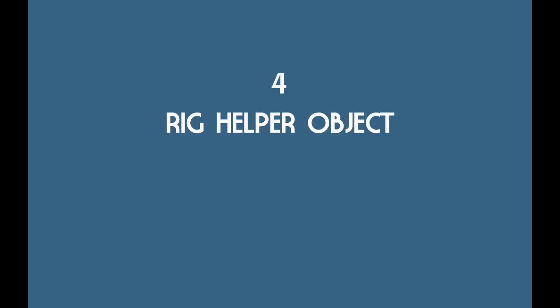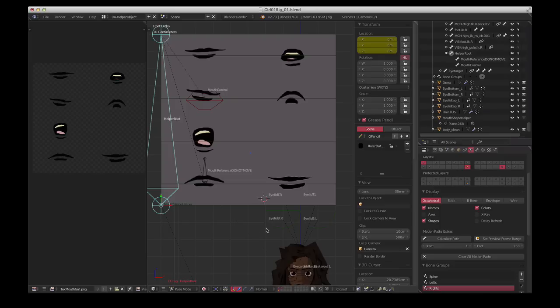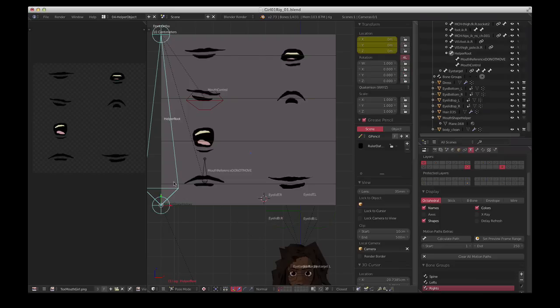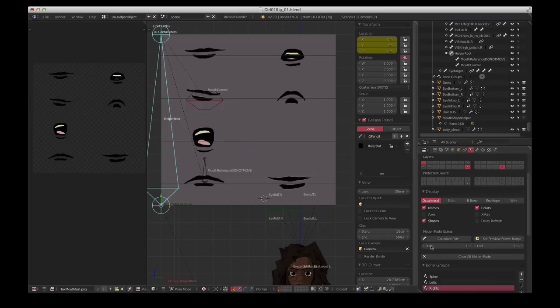Okay, so the next step is rigging the helper object. You can use UV warp with objects of any type, but bones works well because it allows for pose library, library linking, and you can reset the pose easily, that sort of thing. And I just made these part of the main rig. I called this helper root, so the helper object's parented to that. Let me just turn off shapes for now.